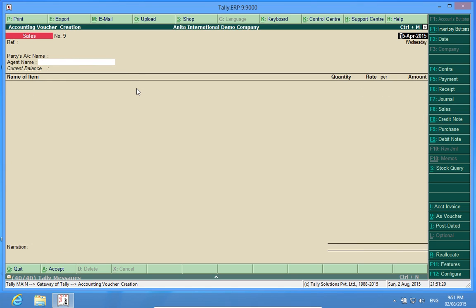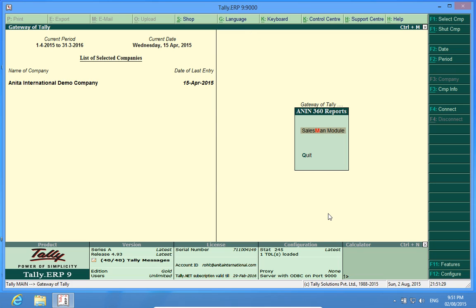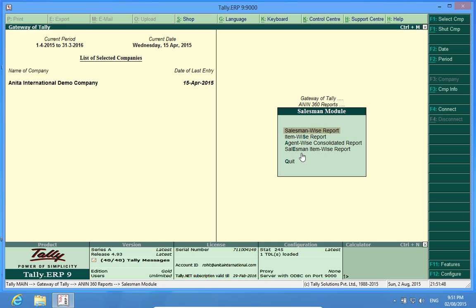So, one of the vouchers has been done by Ram, another by Sham. Now, if I go to NN 360 reports, I find Salesman module activated. It is saying Salesman wise report, item wise report, Agent wise consolidated report, Salesman item wise report. Let me check the first menu.